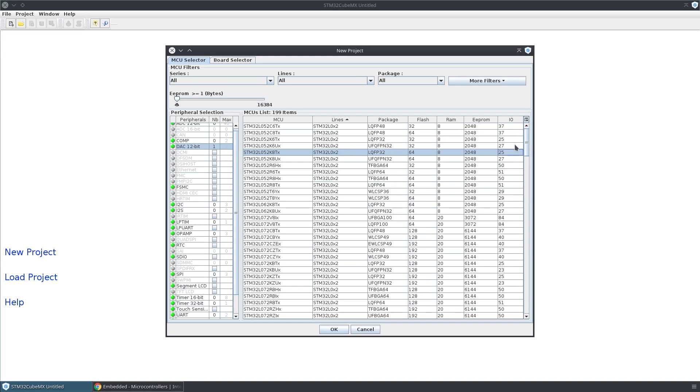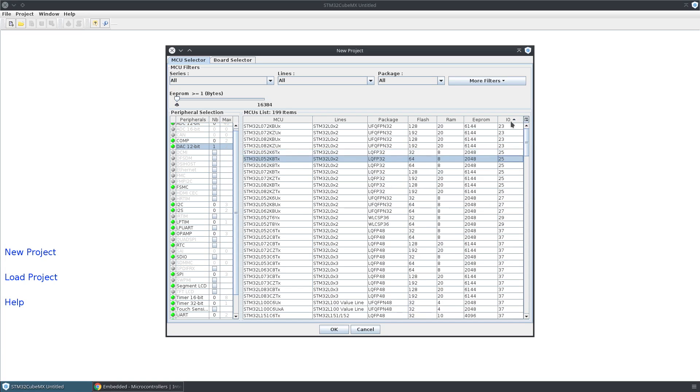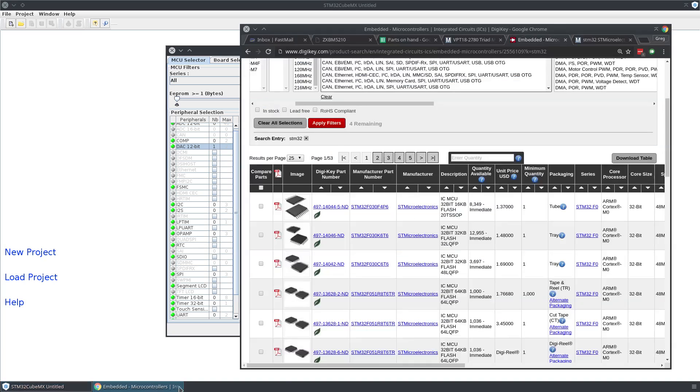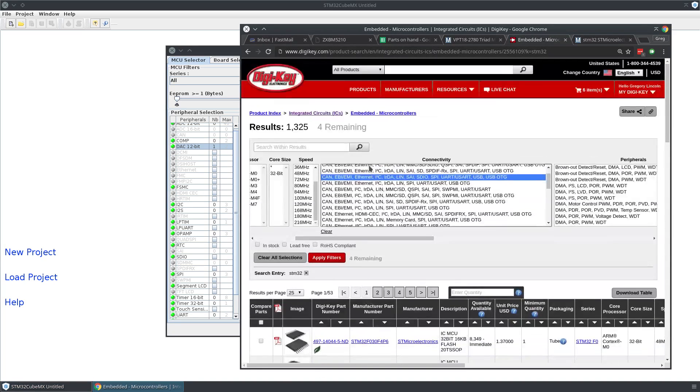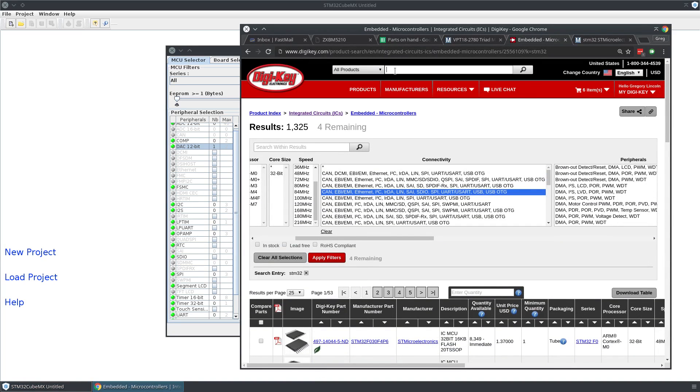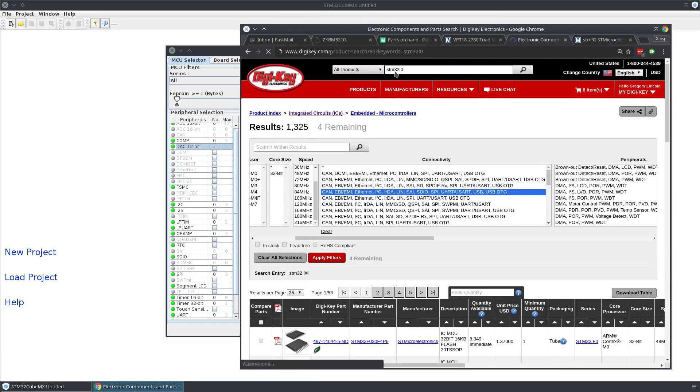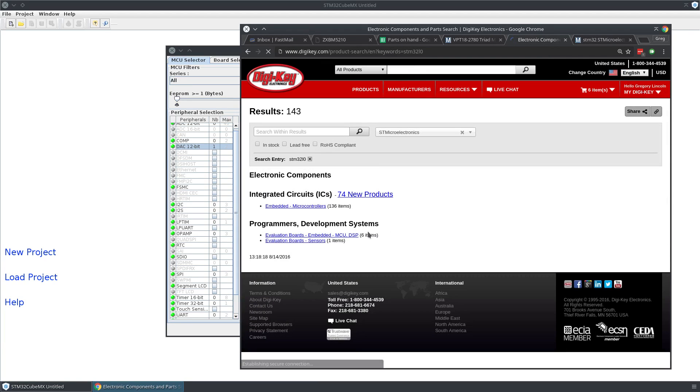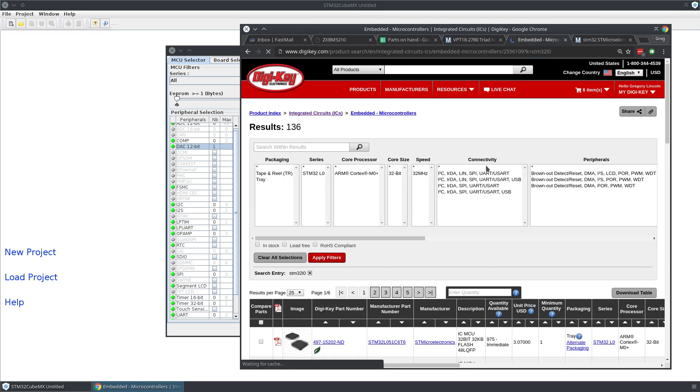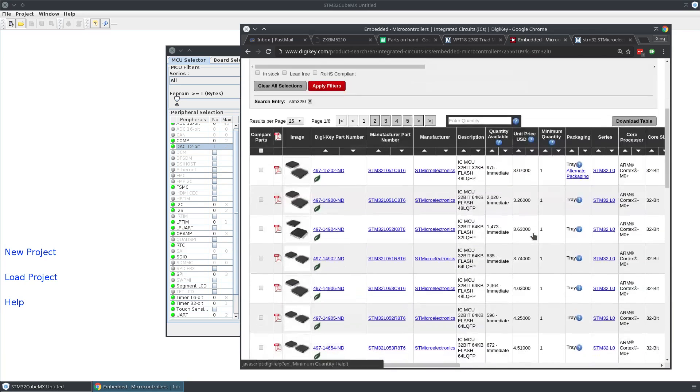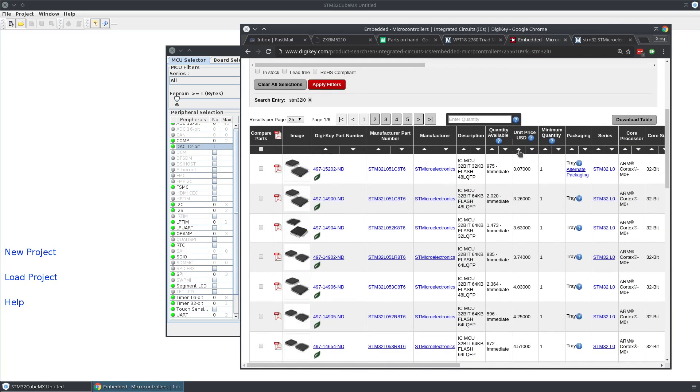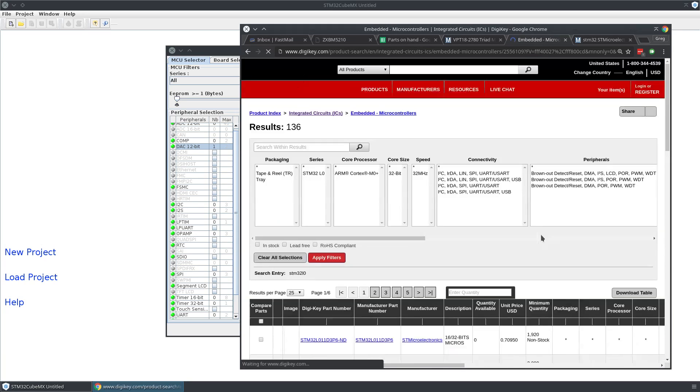If you sort by the number of IOs, you can find these—these are going to be hard to solder, but maybe this L0X2 would be cheap. Then you can just go into Digikey and search STM32L0.